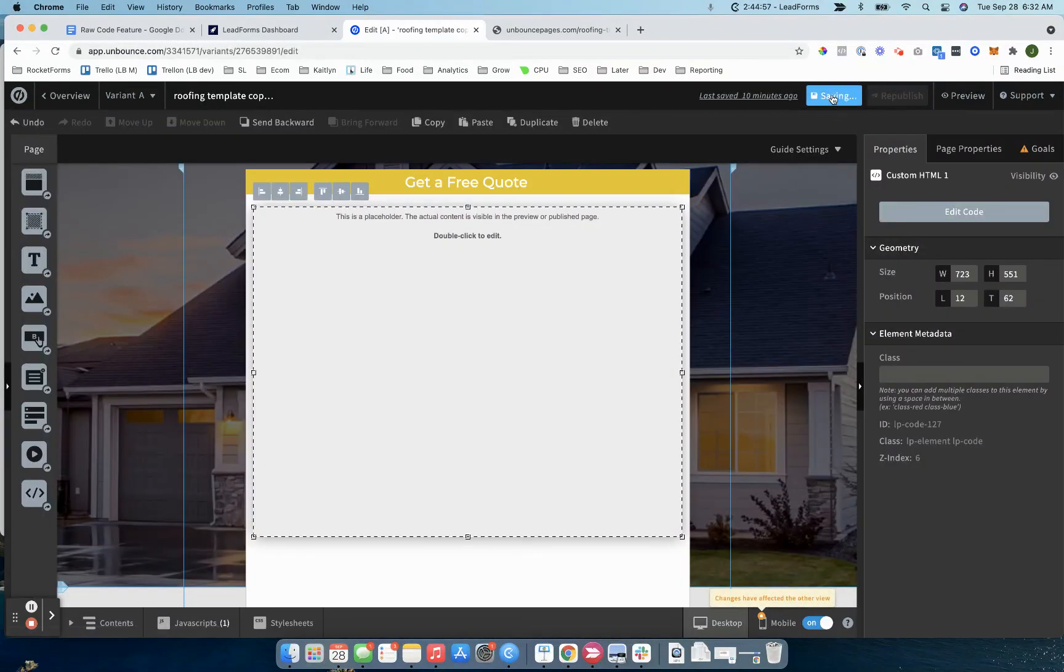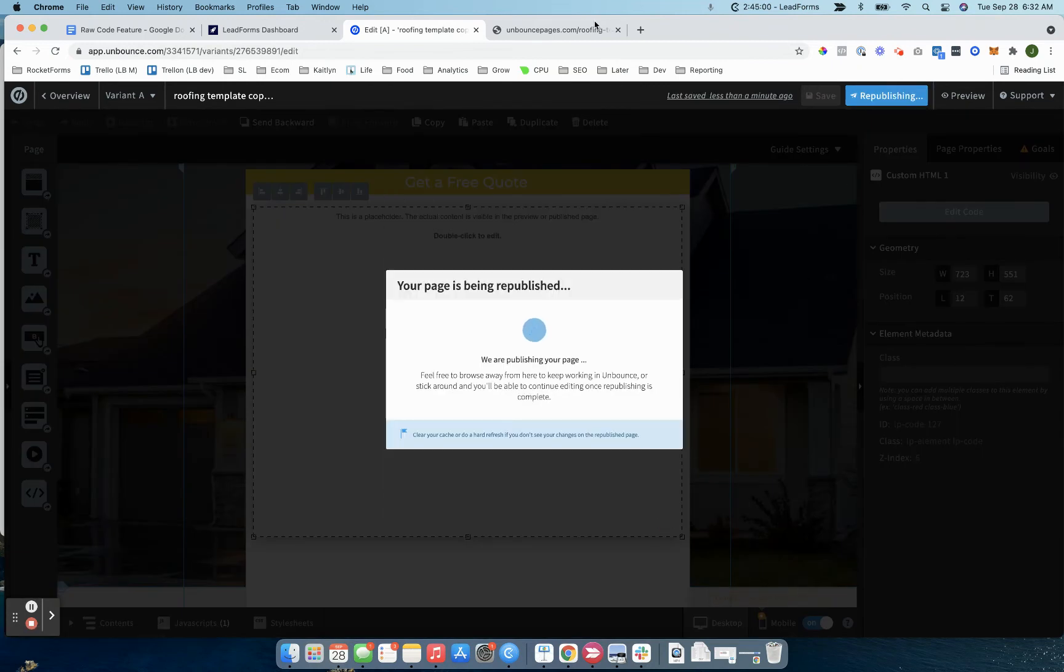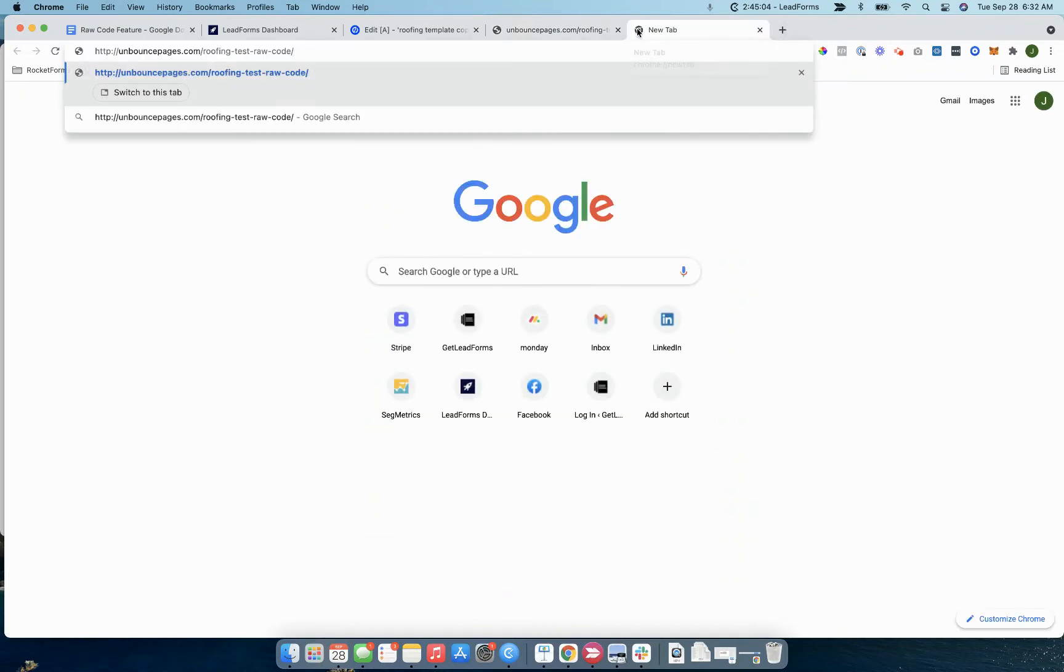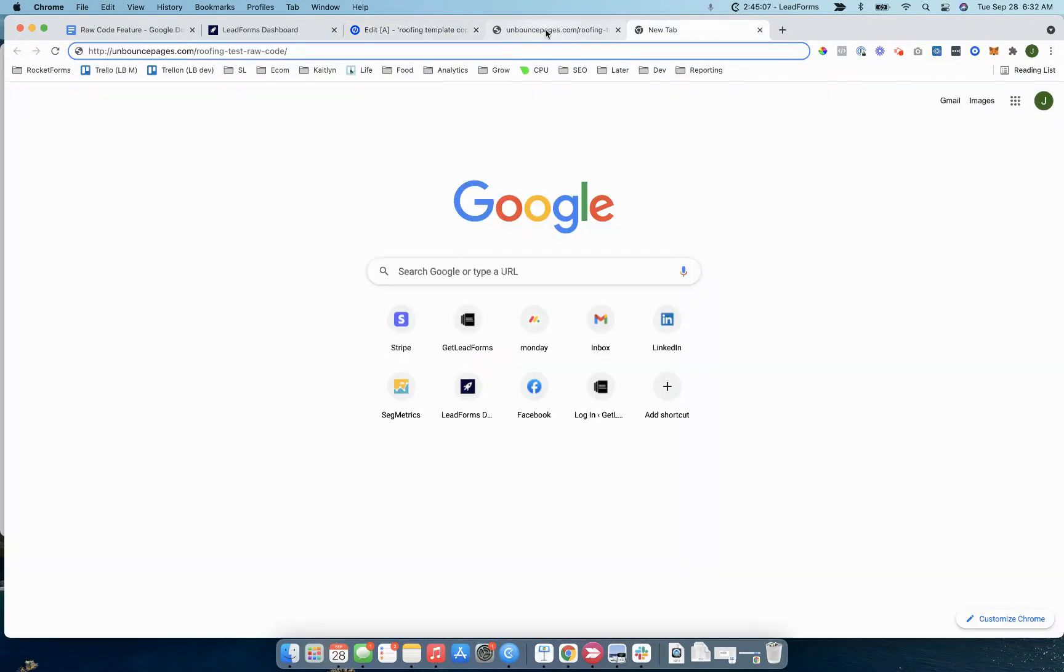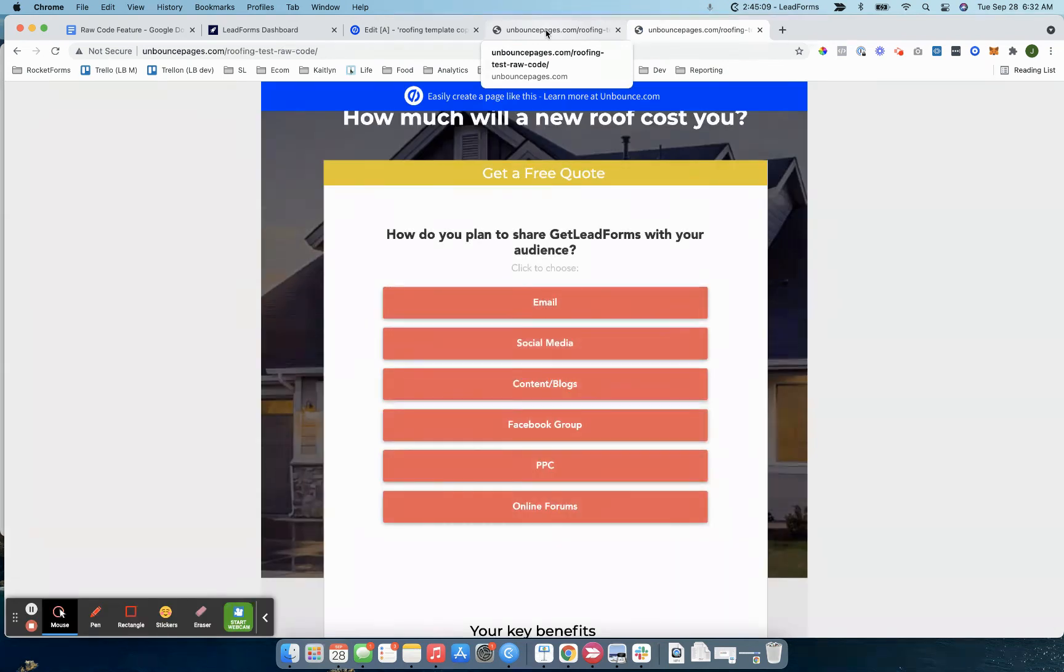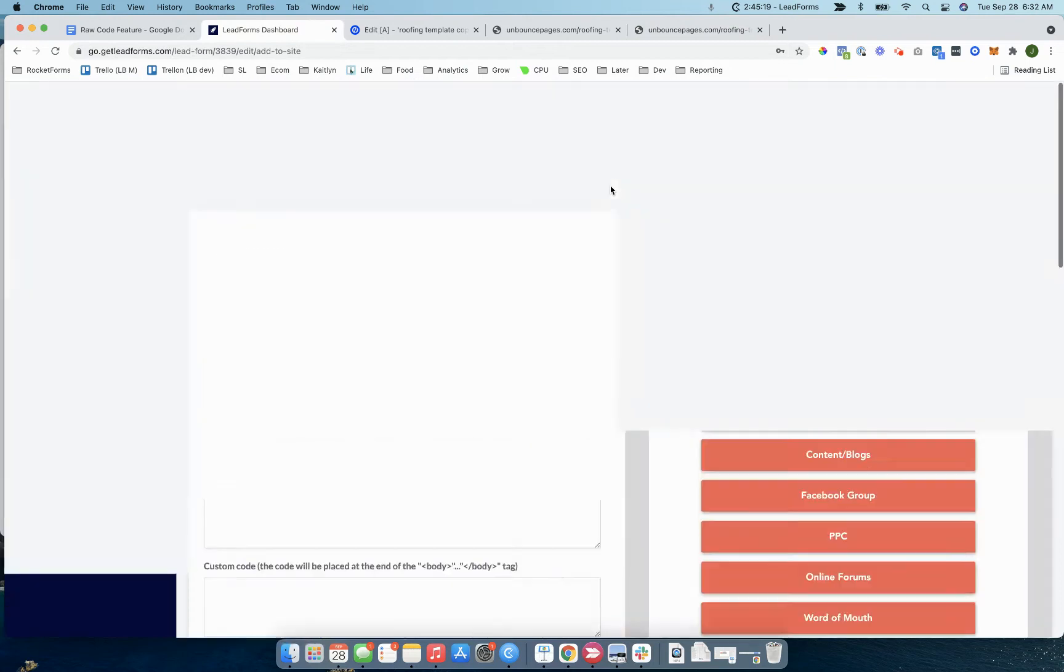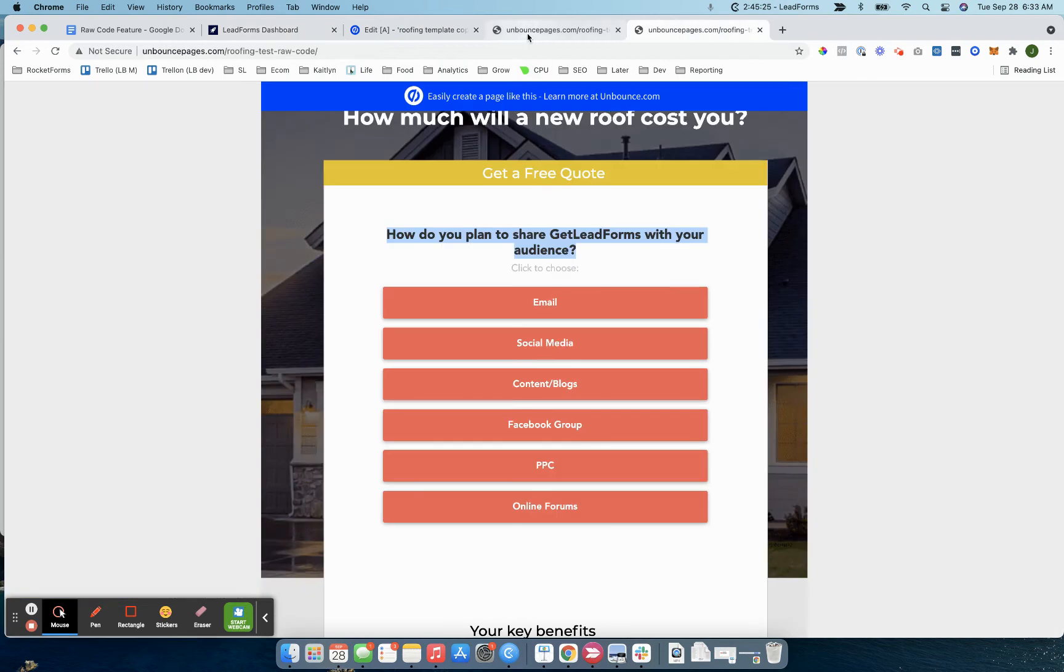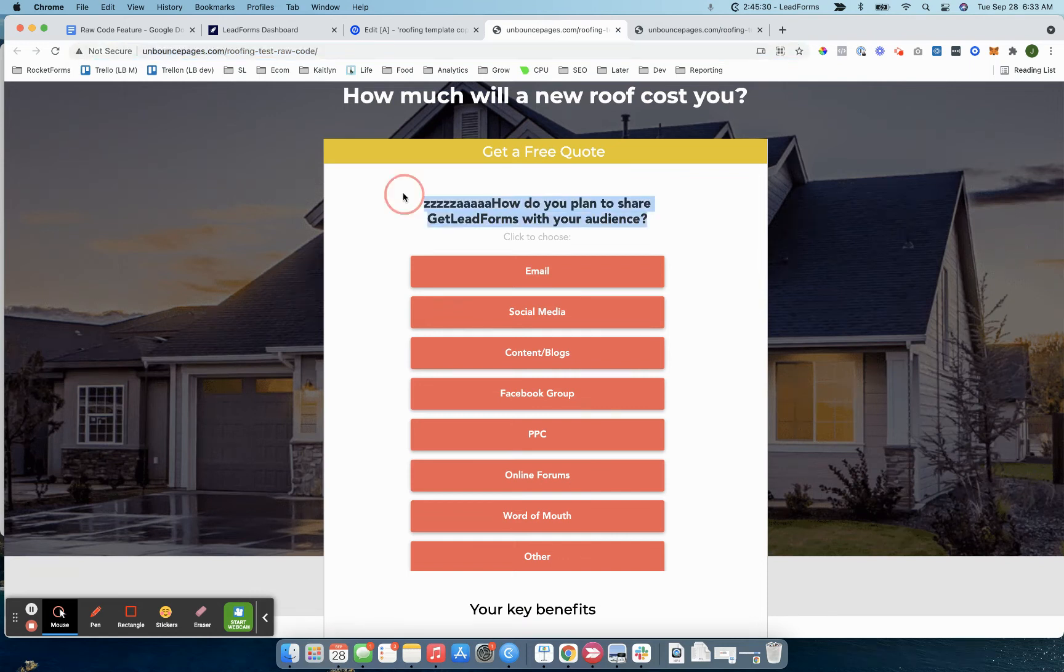Let me see if that worked. Yep, it's published. The form appeared. Here's that form and you can see that it's taking the exact settings that are currently inside of the dashboard. How do you plan to share GetLeadForms? It says the same exact thing, whereas I had the old version or the old page up before I just made those changes. You can see it said something different.